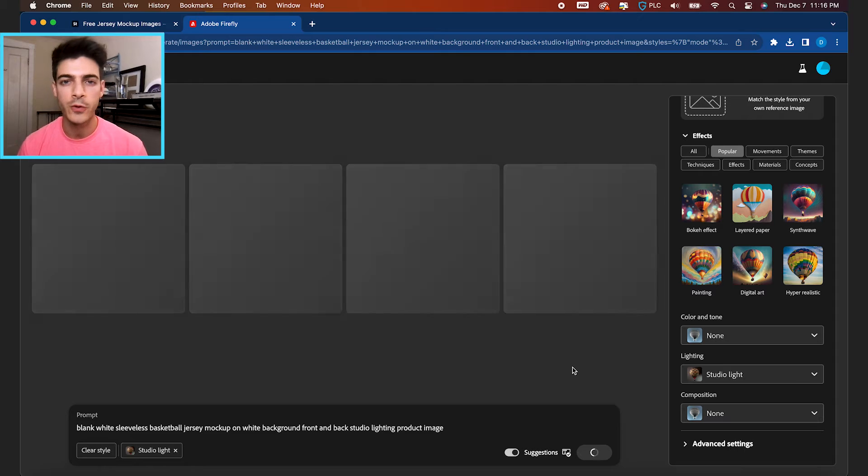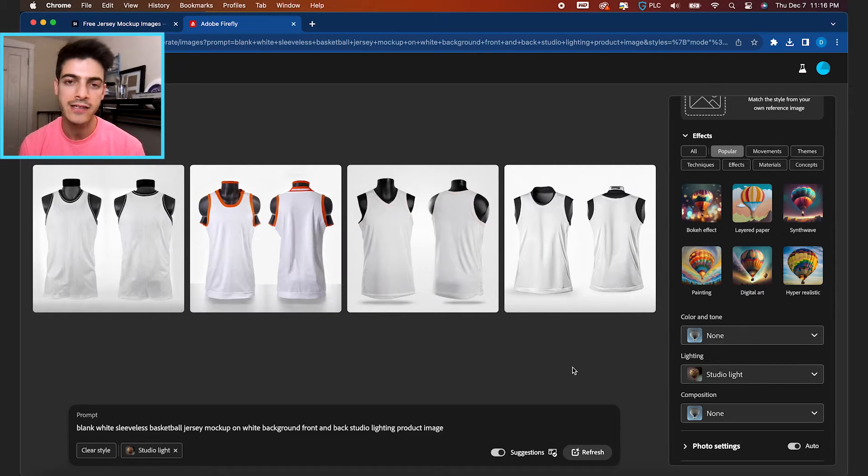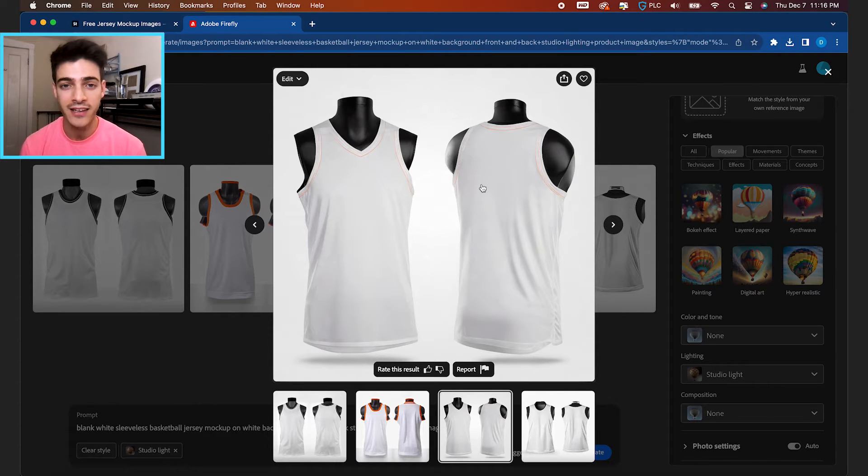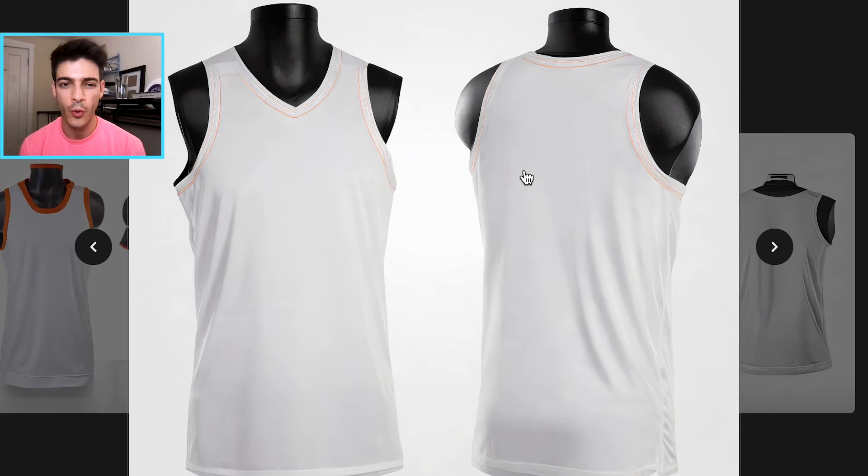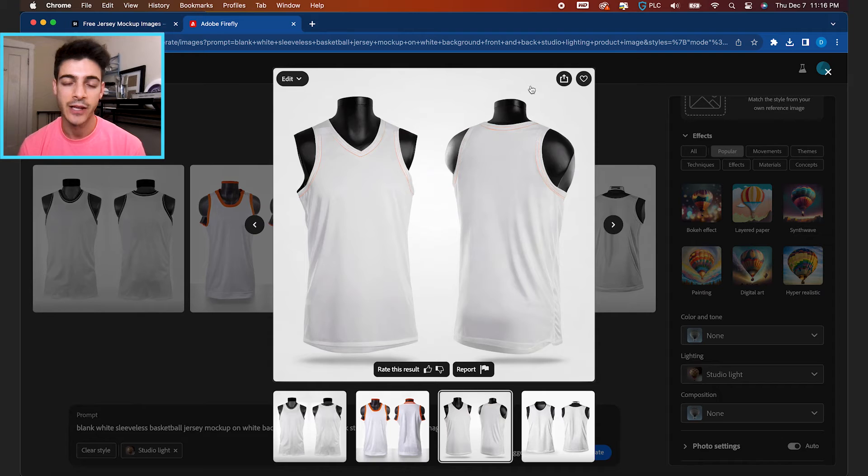So I did a few of these, kind of fine tuned the prompt as I went, and I found this very solid white tank top basketball jersey on a black mannequin. It's got this orange lining on it, but that's not gonna matter. We can fix that in Photoshop.